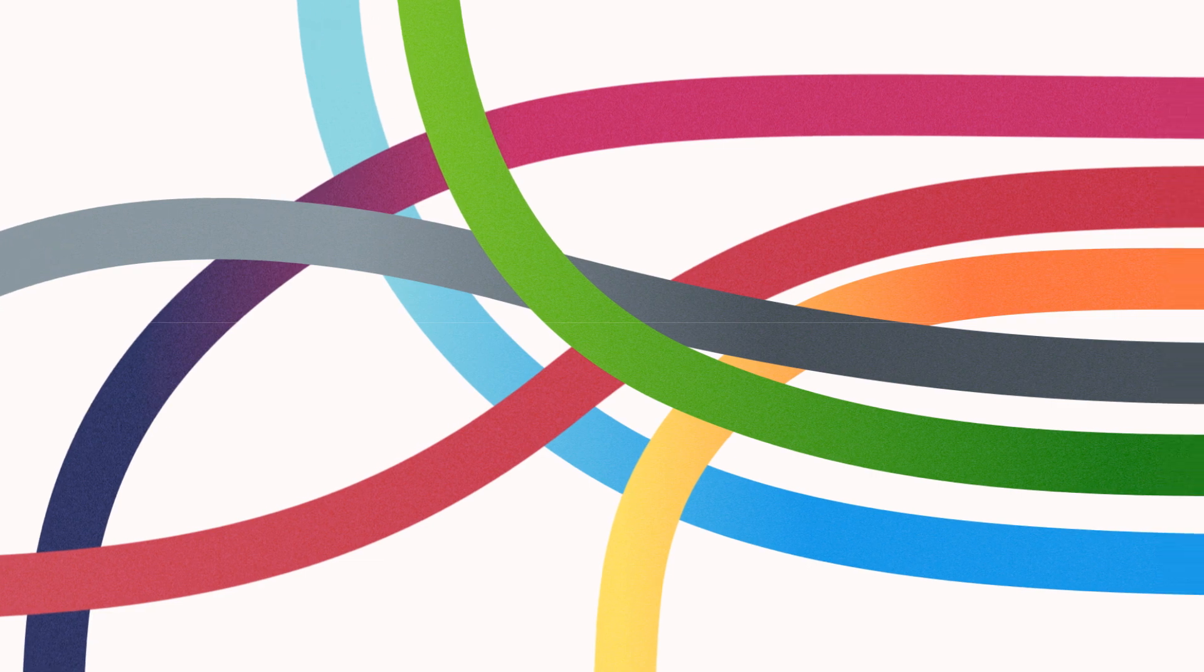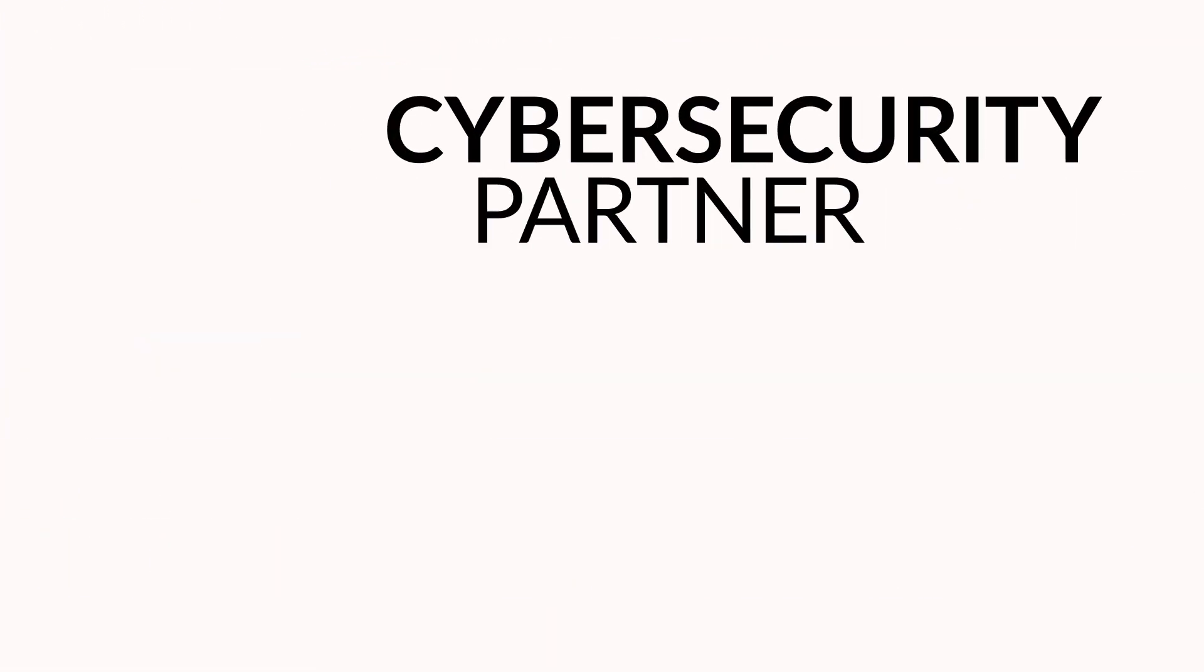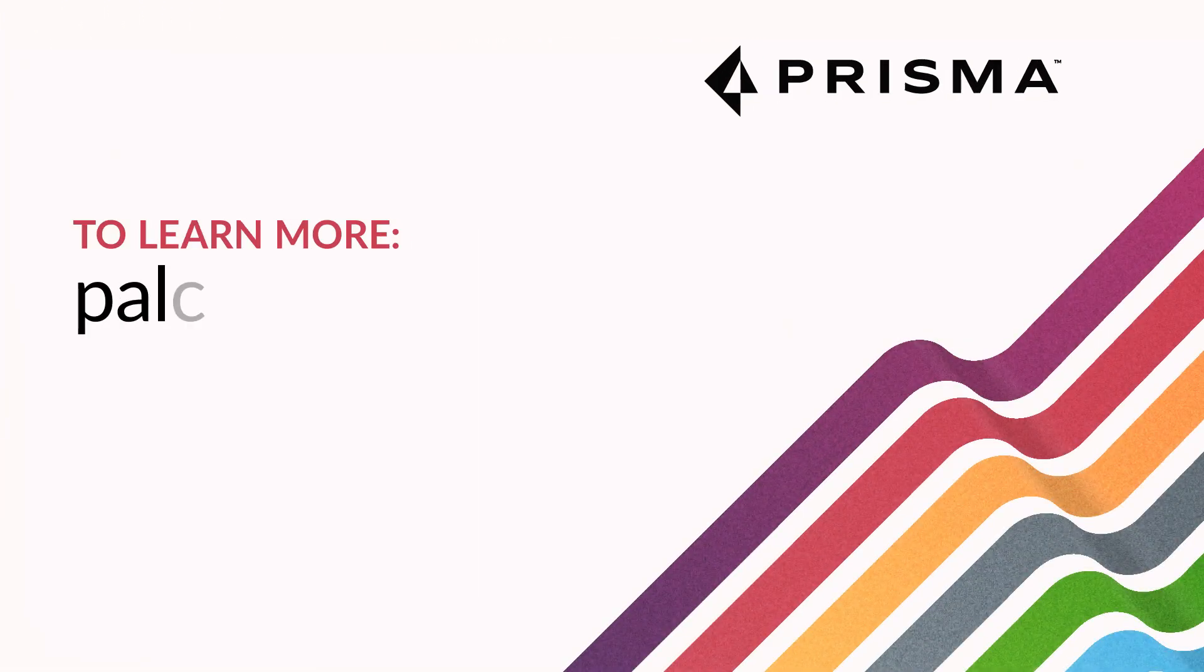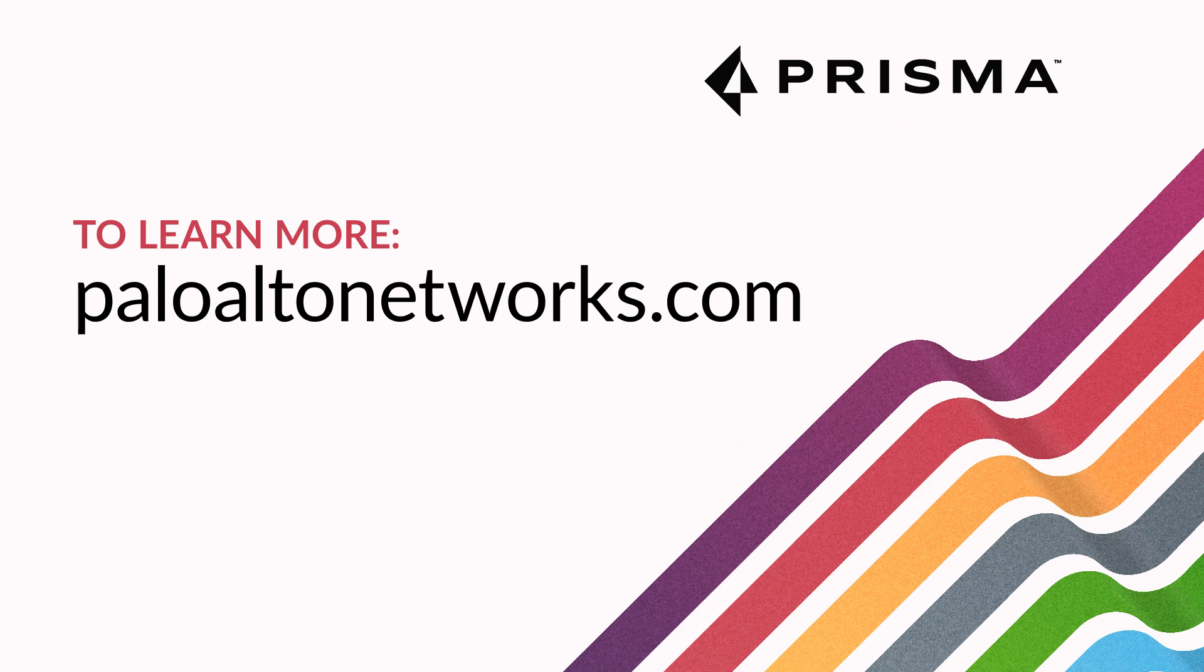Palo Alto Networks is your cybersecurity partner of choice for data protection. Visit PaloAltoNetworks.com to learn more.